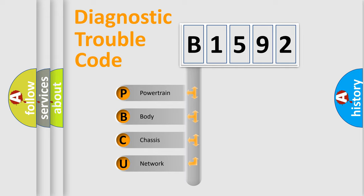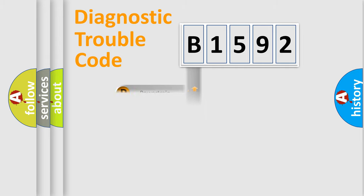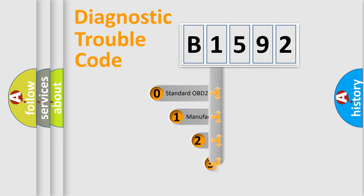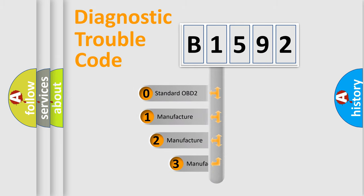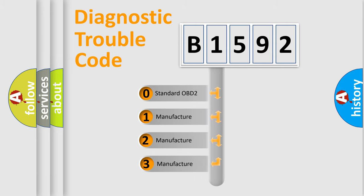We divide the electric system of automobile into the four basic units: Powertrain, Body, Chassis, Network. This distribution is defined in the first character code.